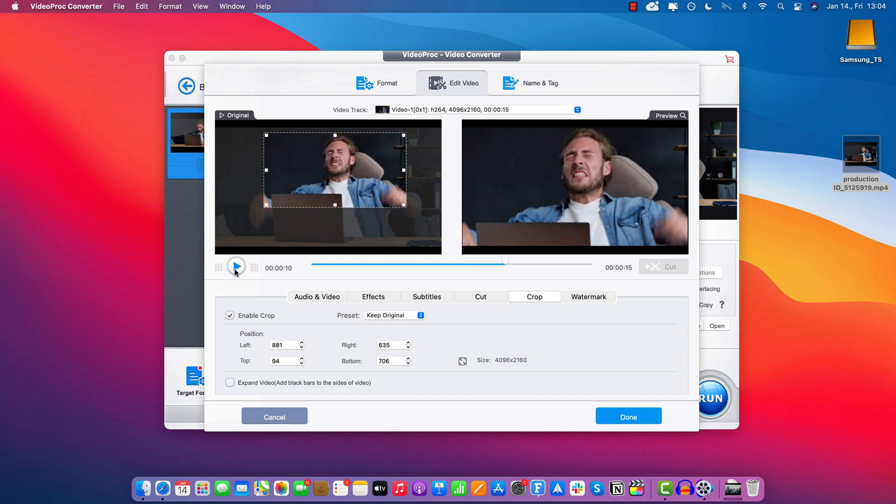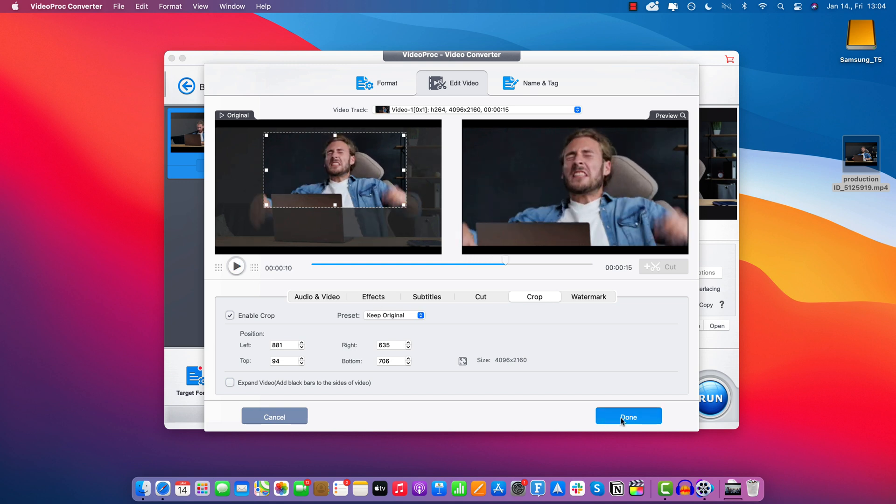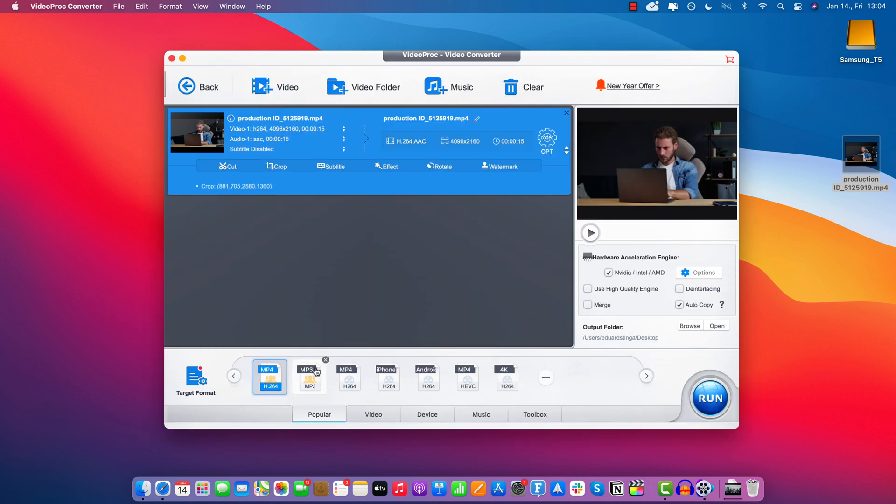Alright, let's say I'm happy with that, click done. And now all you have to do is choose an export preset from here on the bottom. I would suggest you go to popular and select mp4.